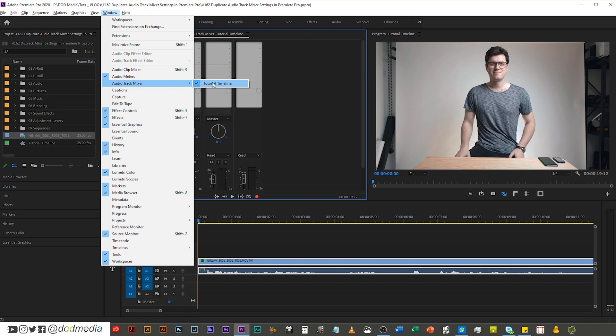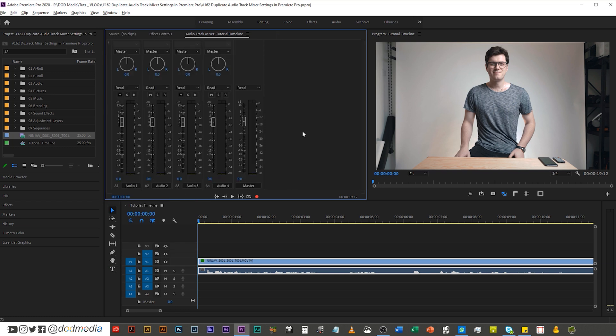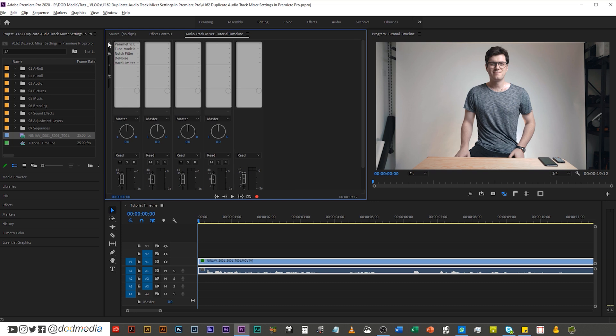Right now I just have this sequence open so it's just showing me that one and you can open it there and it'll open up. Now by default this panel is closed, so just drop this little arrow down and here you have your effects racks.